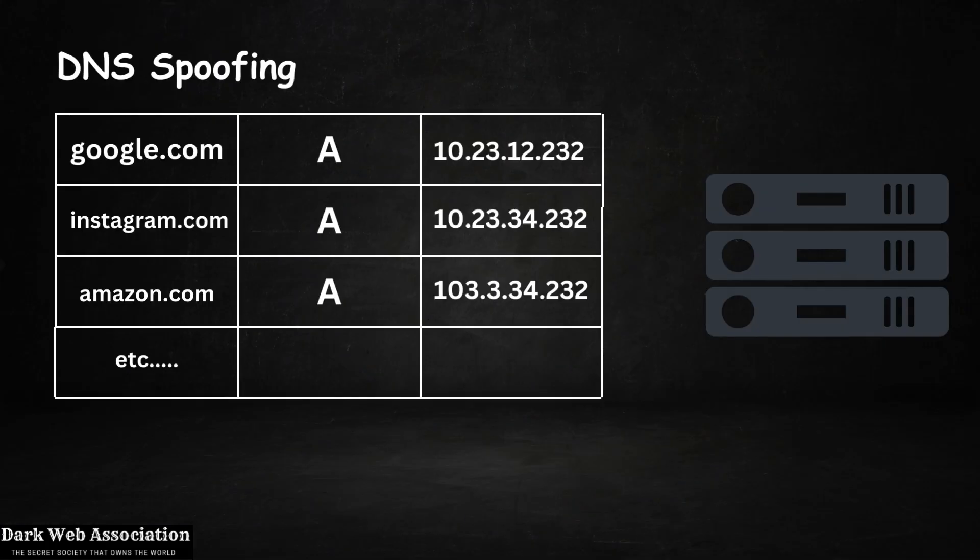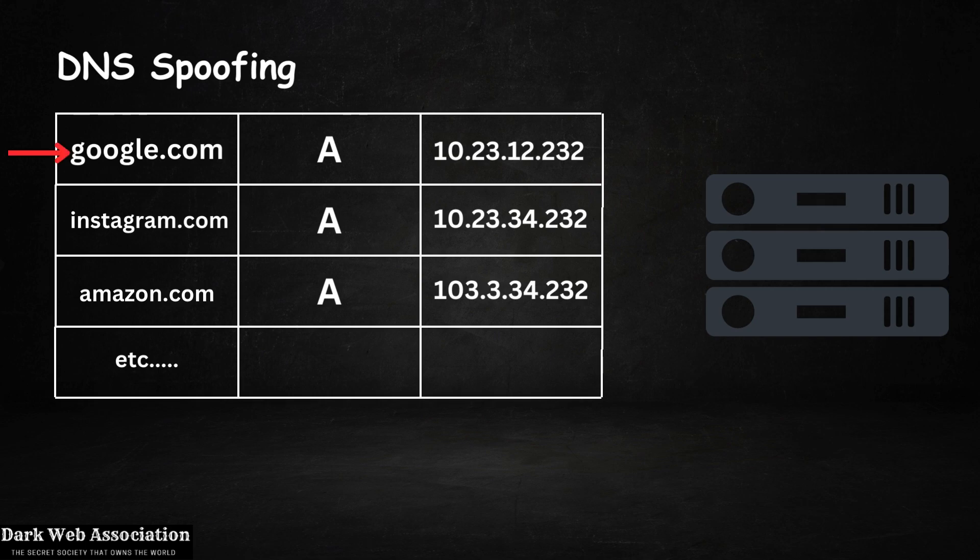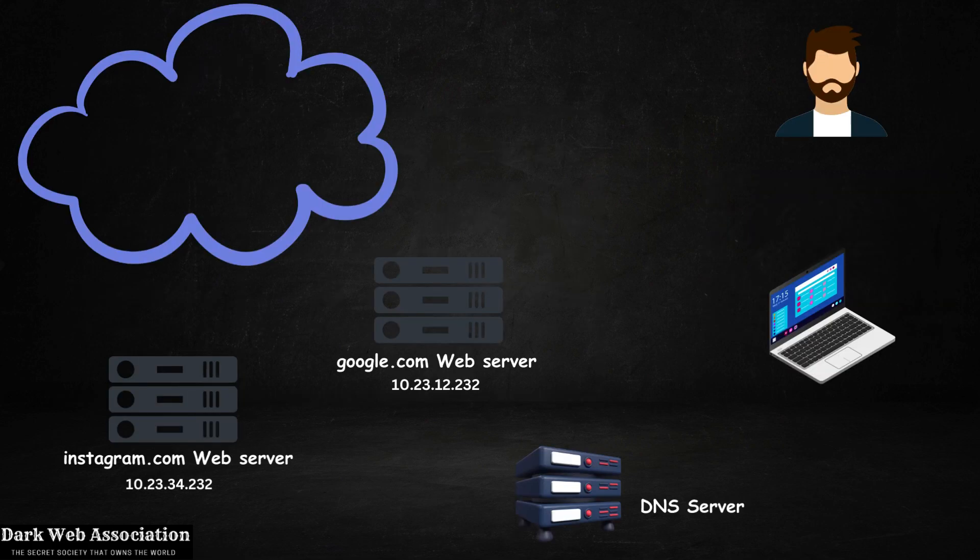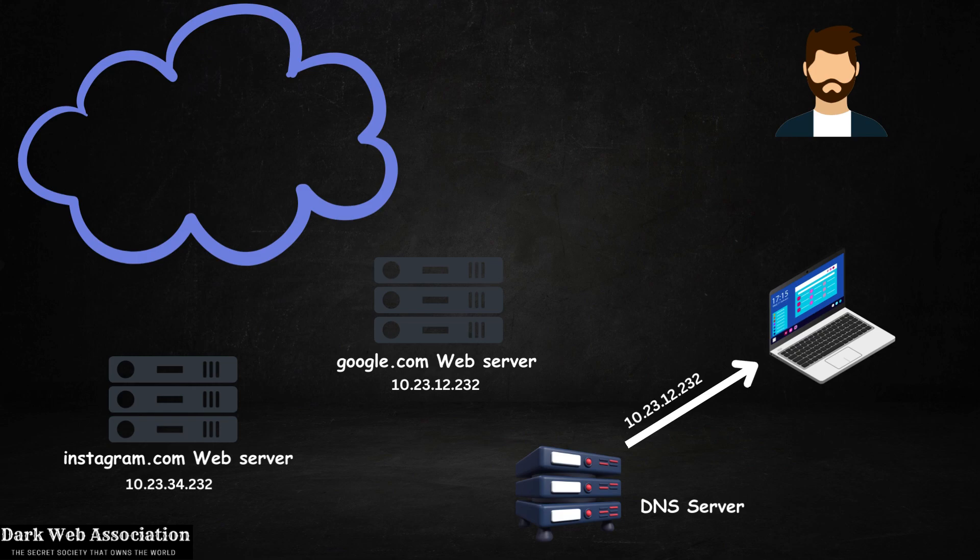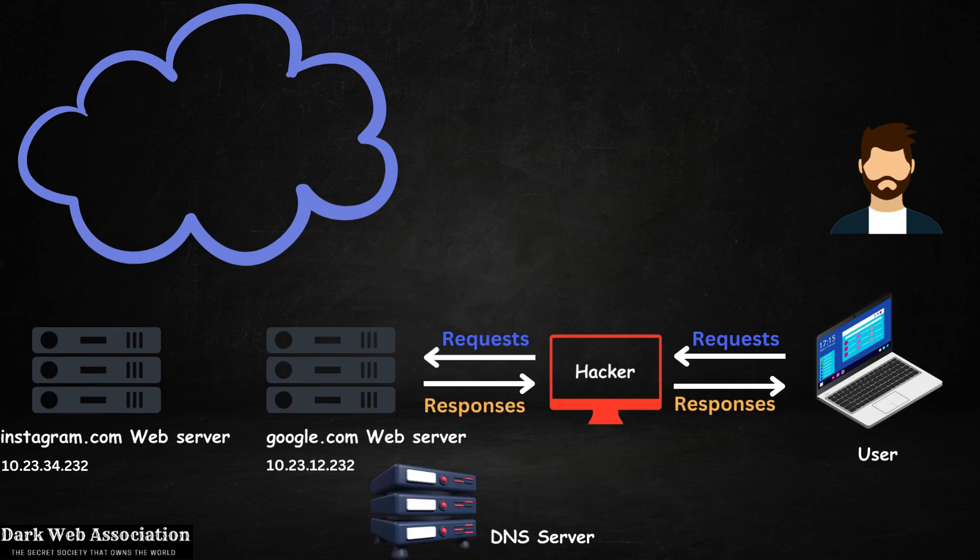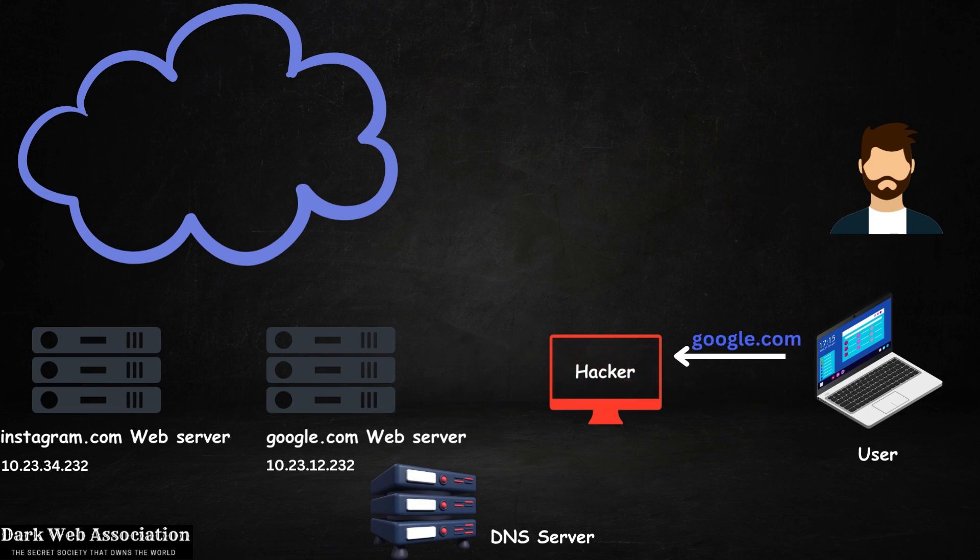Today we're going to learn what DNS spoofing is and how to perform it. DNS is a server that converts domain names such as google.com to the IP of the server hosting the website. When you type google.com in your browser, the request goes to the DNS server, which responds with the IP where google.com files are stored. When we are the man in the middle, the request will pass to us first before it goes to the DNS server.